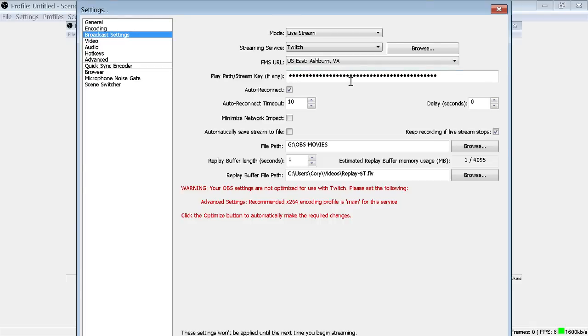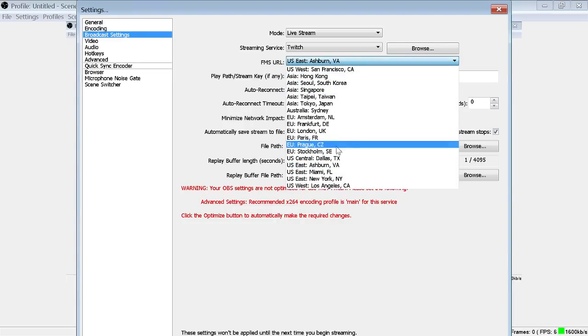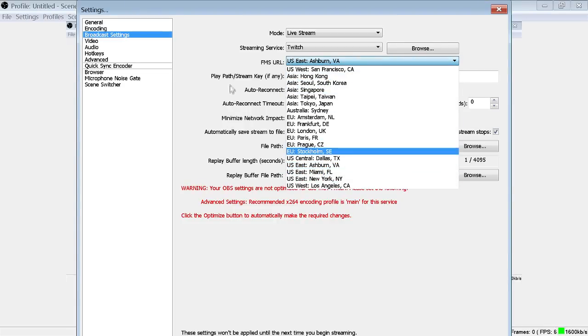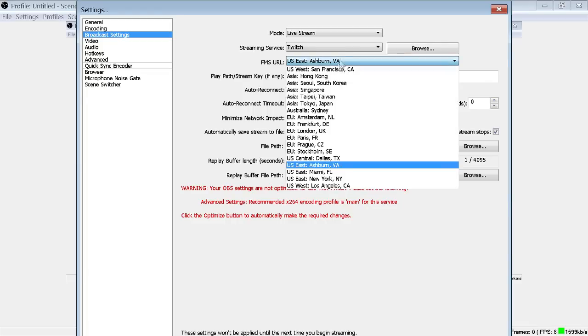You can usually try to broadcast to whatever server is nearest to you. I usually go in between Florida and Ashburn, Virginia. I am in Florida, but for whatever reason I have issues with the Miami server which is a little bit weird.